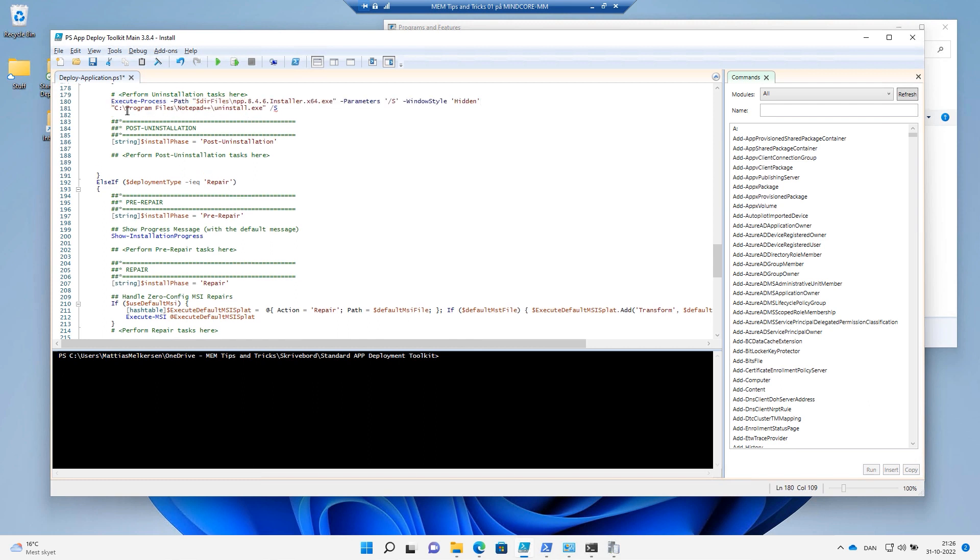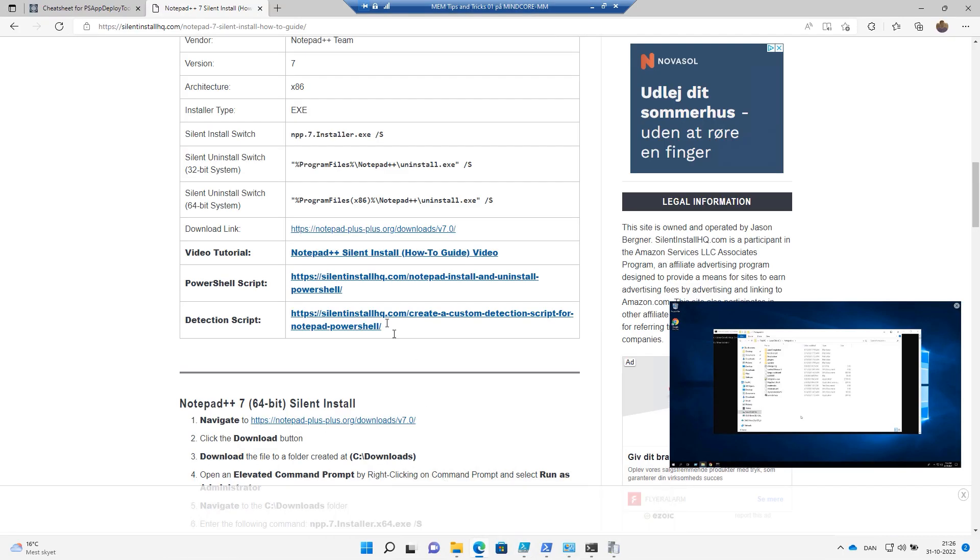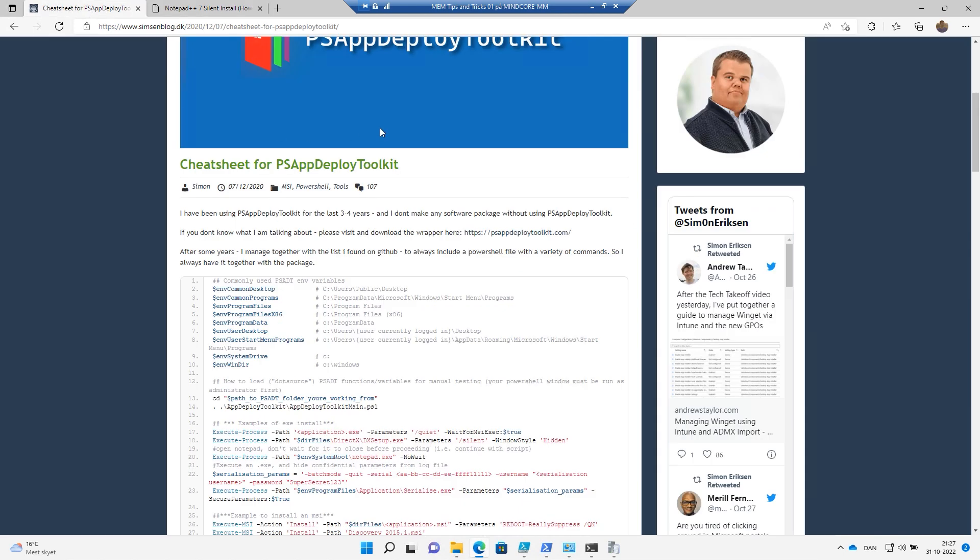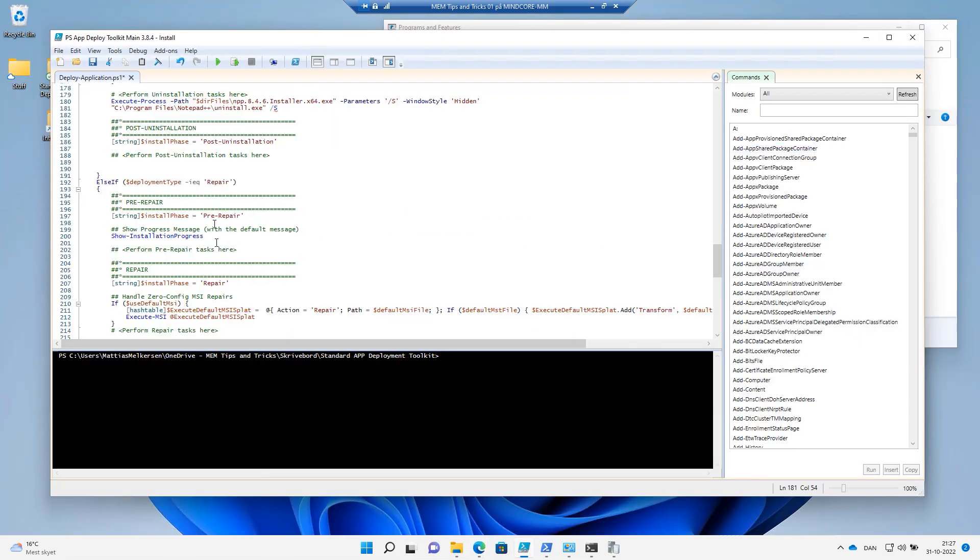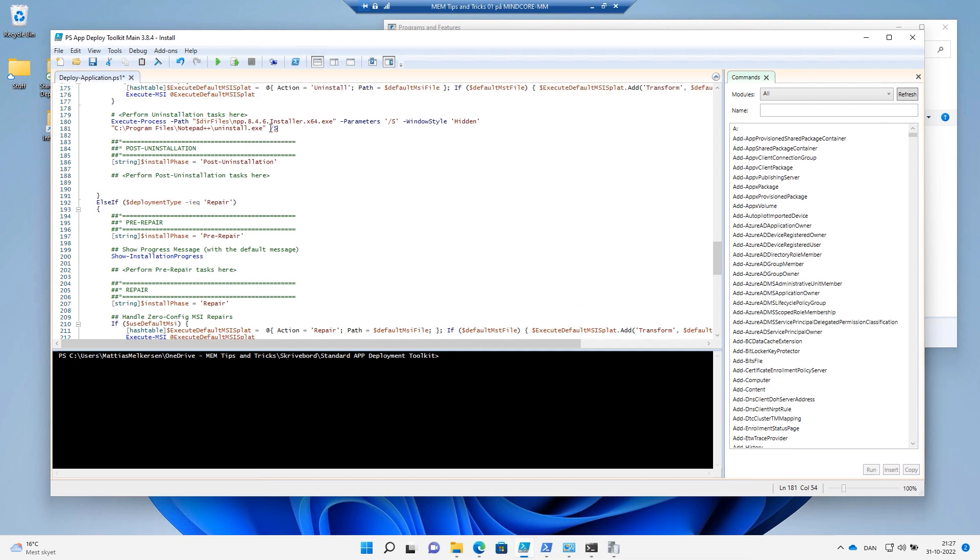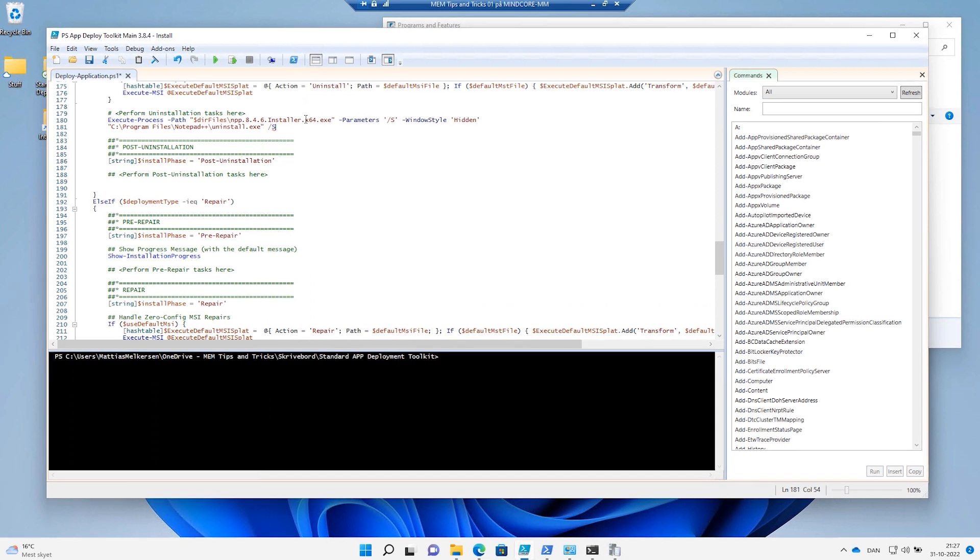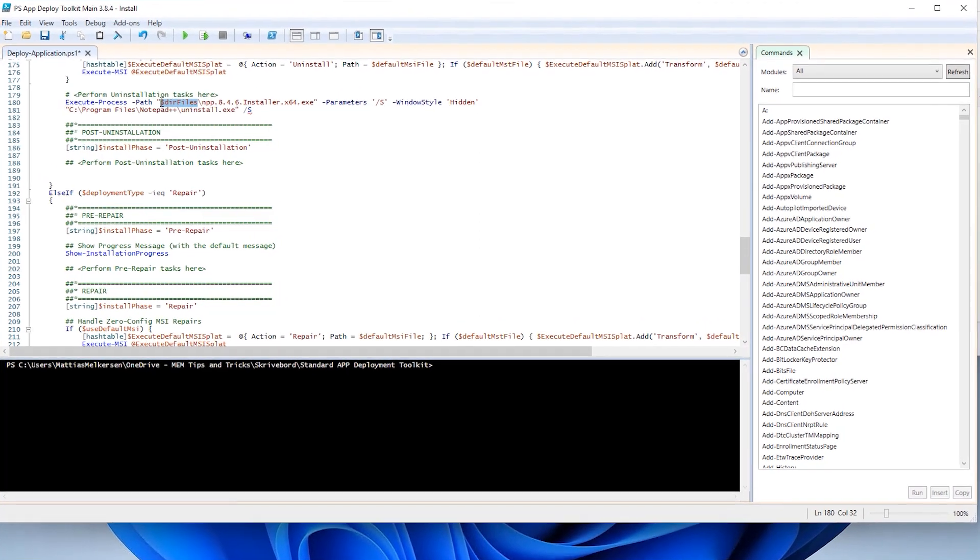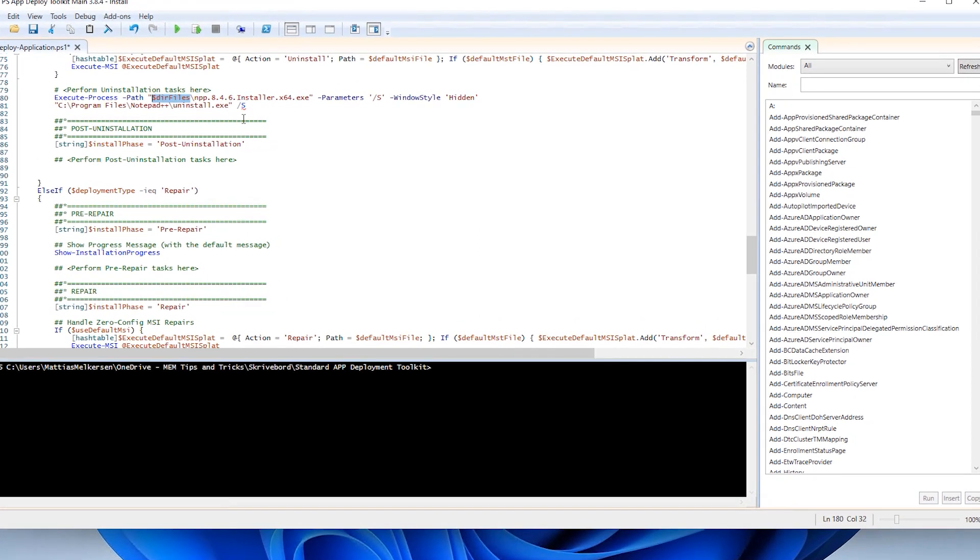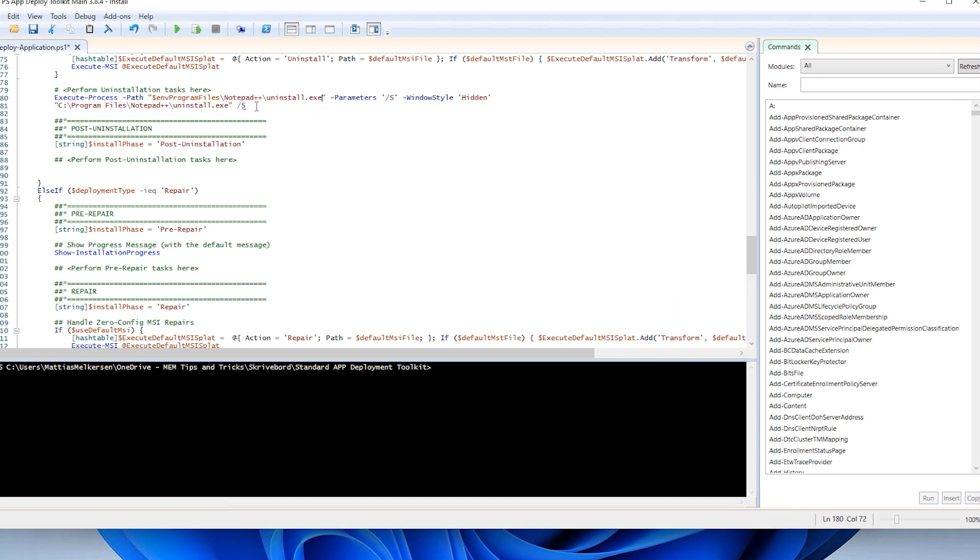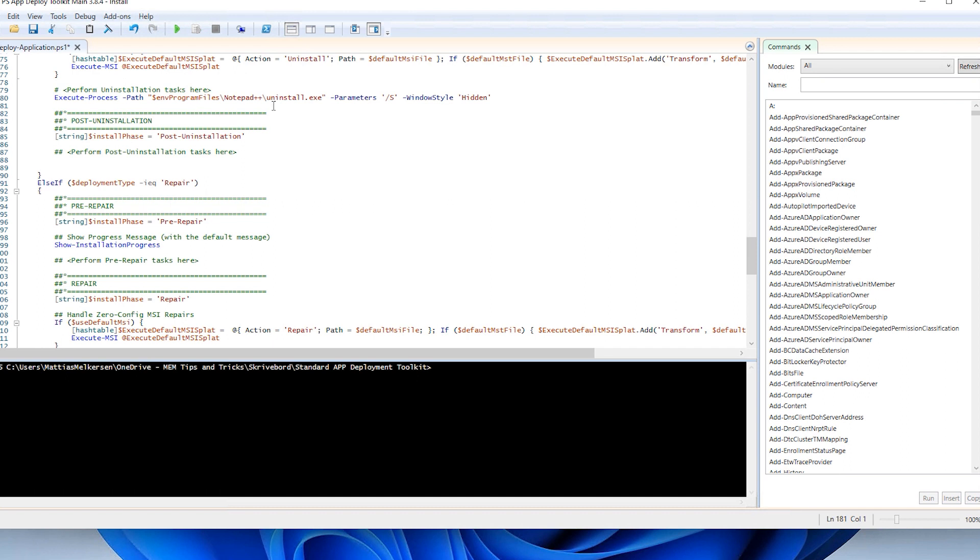So instead of having this path, I want to use variable instead. We could go to Simon X and he has a cheat sheet here. So instead of writing program files, I could just use this environment variable. Let's do that then. If we change this one. Like that. And then take this part. And add here. We should be good to go, right? So we have parameter and we have our executable. Just like that. All right.